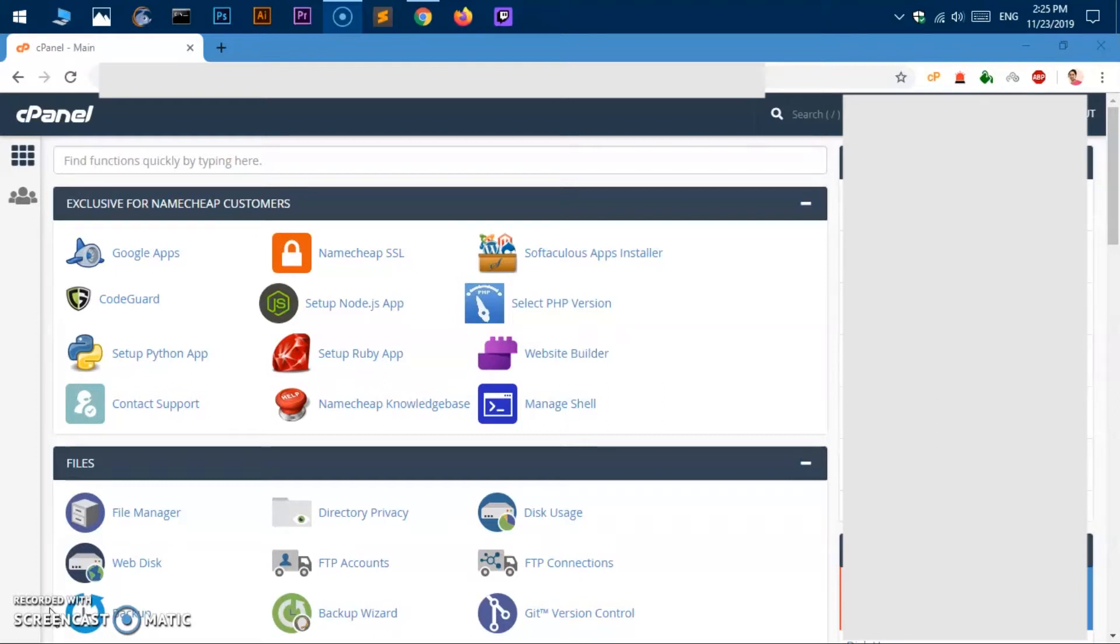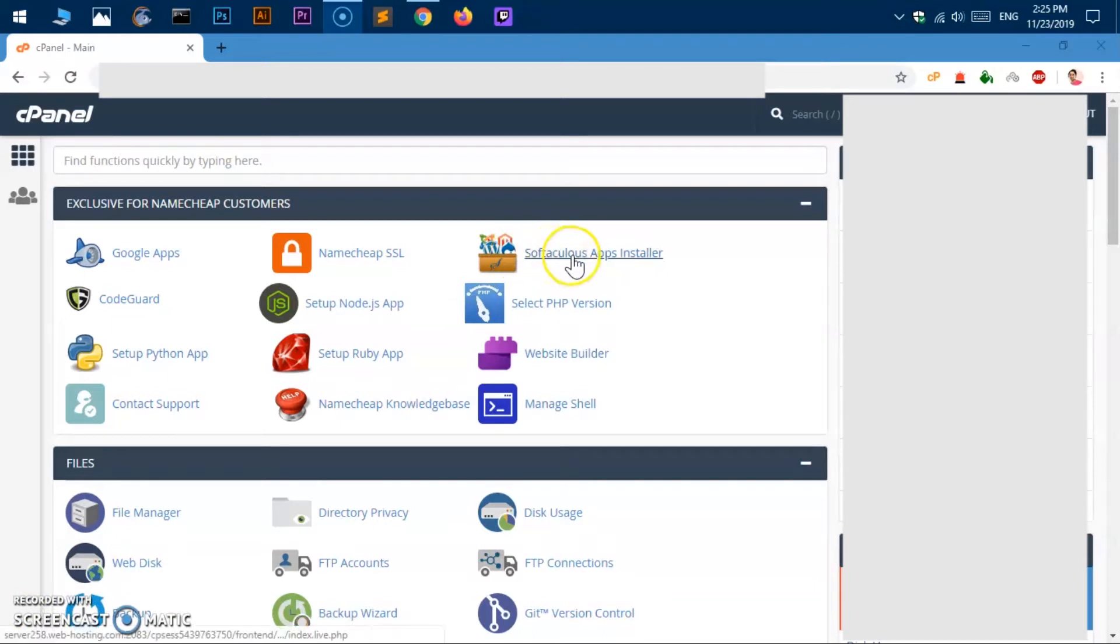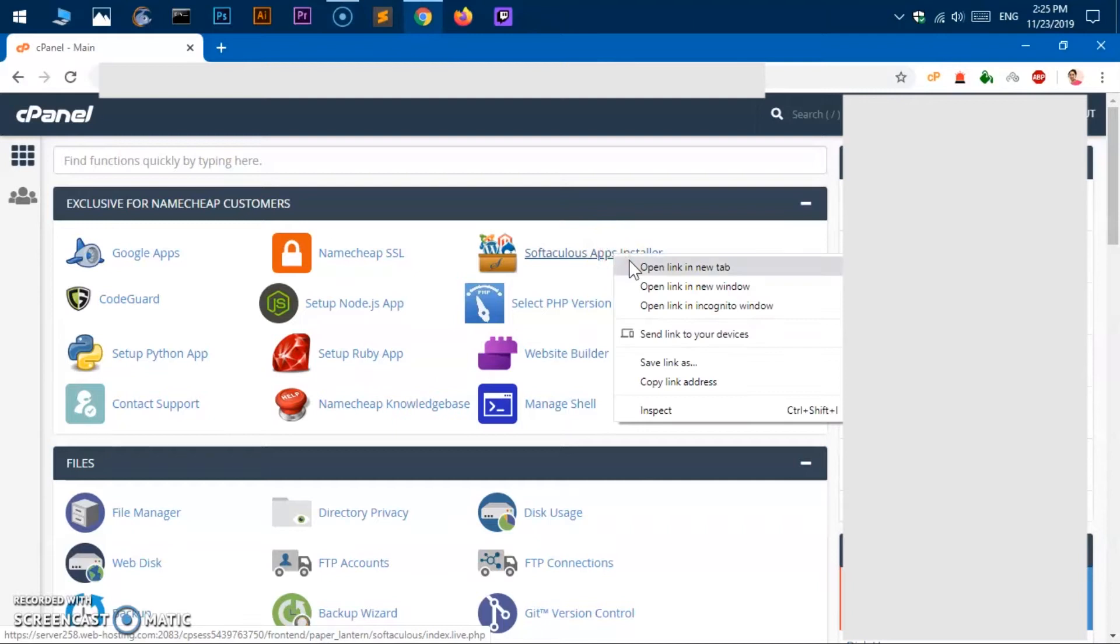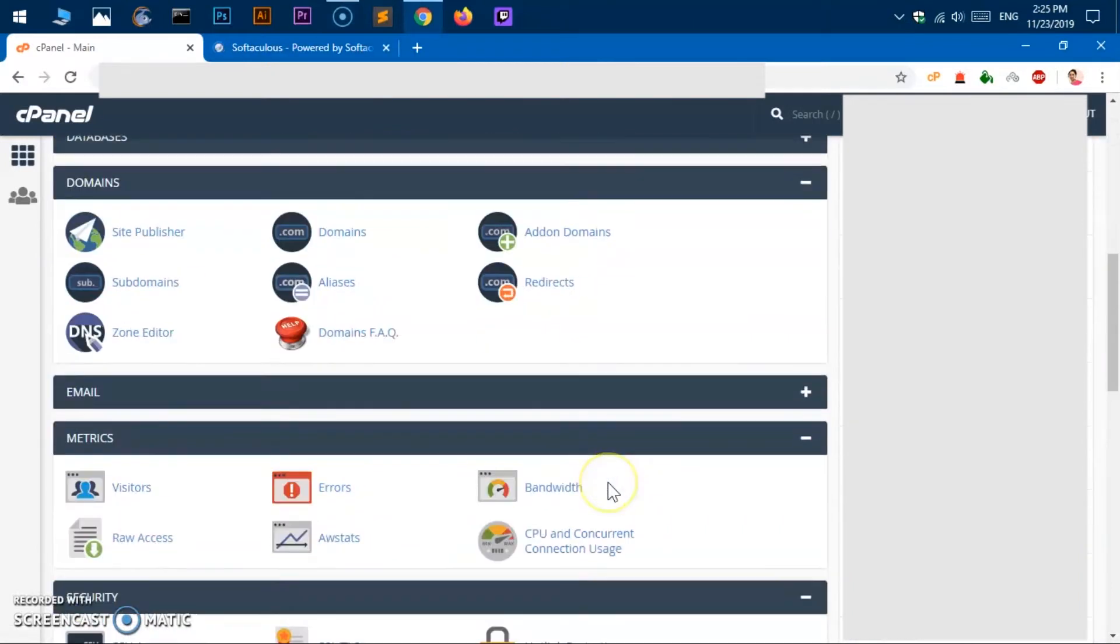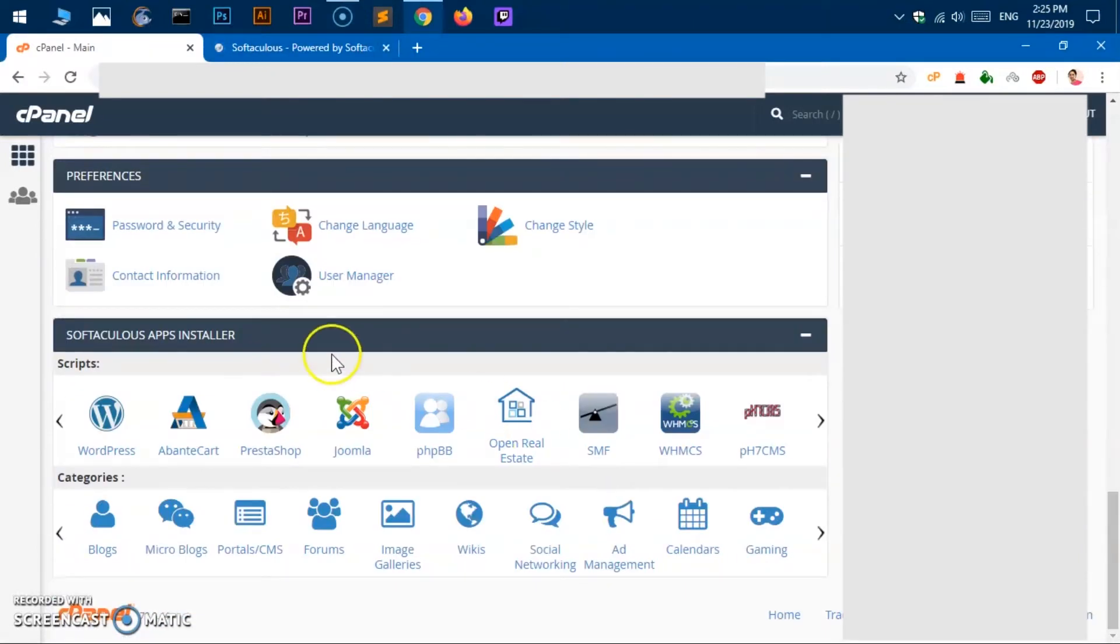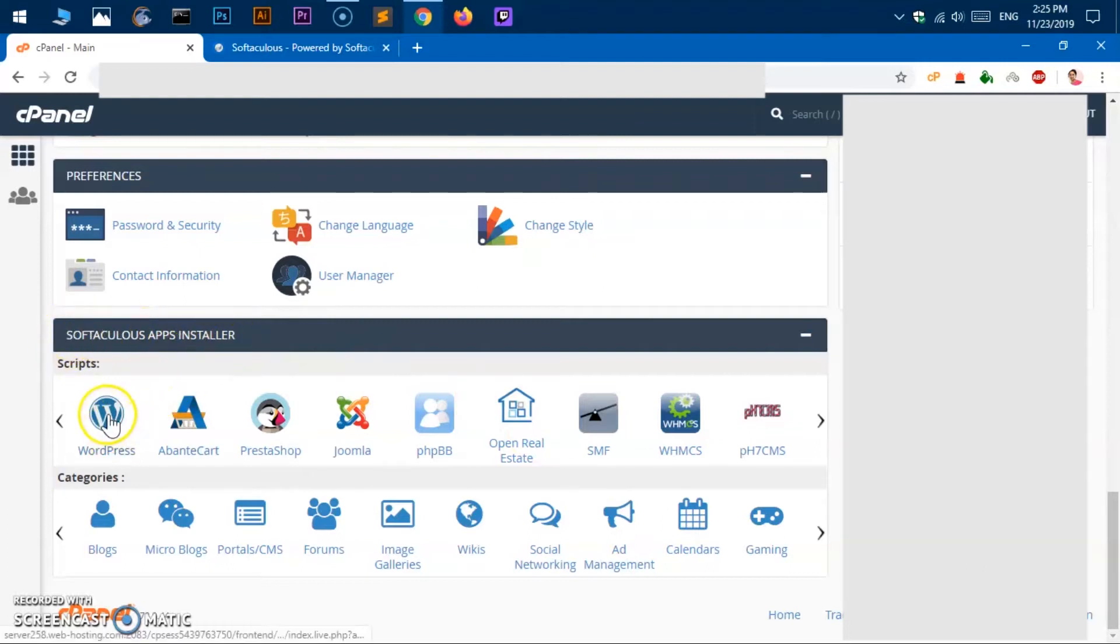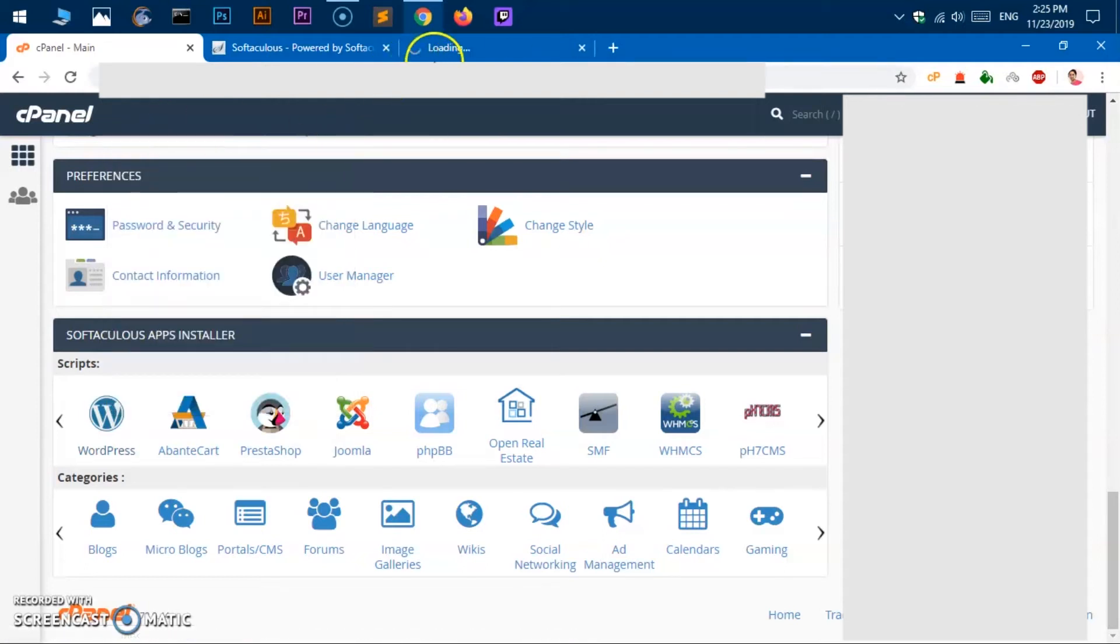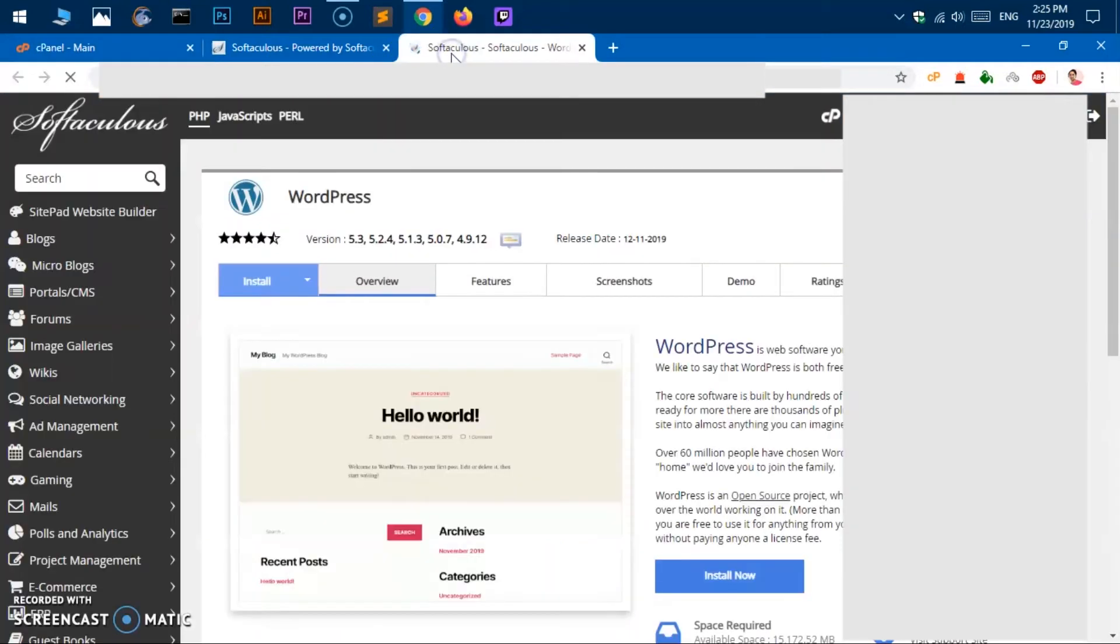What you need to do basically, once you are in the cPanel and you're logged in, go ahead and look for this software installer, Softaculous app installer. You can click on it. I'm going to open it in a new tab, or you can go down here at the very bottom, Softaculous app installer, and click here as well.